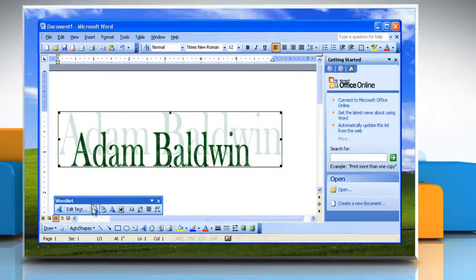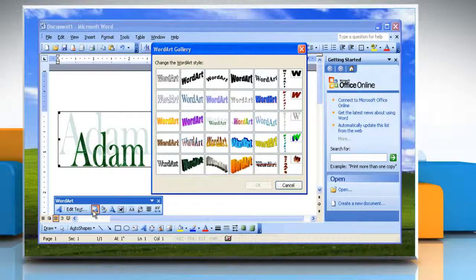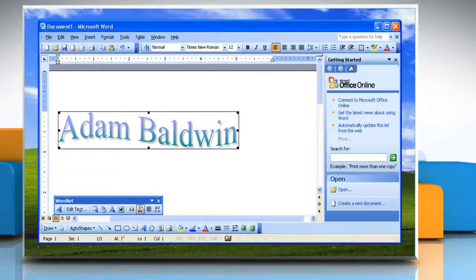Or, click WordArt Gallery on the WordArt toolbar to open the WordArt Gallery dialog box, and select a different text style, and then click OK.